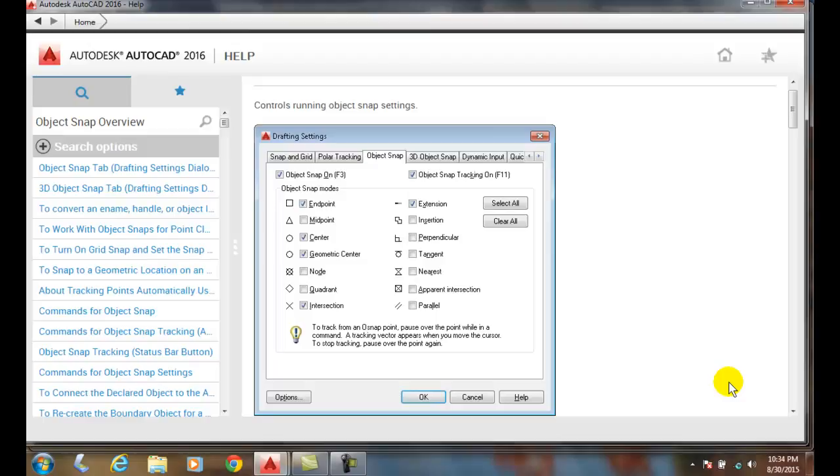Object Snap increases our productivity, but more importantly, it increases our accuracy. This is very important. We always draw things full size and accurately.